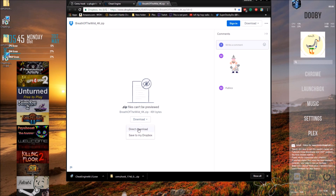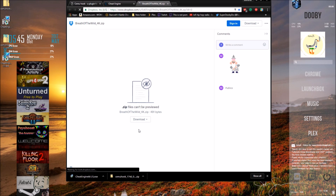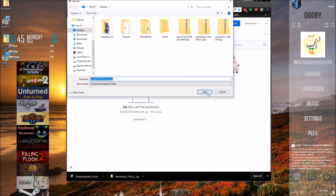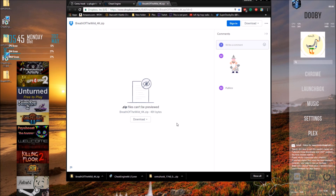And the last thing we need to do is grab the 4K graphics pack, which is right here on this drive. We're going to download it and save it to a spot where you can remember. Now we have all the files we need.